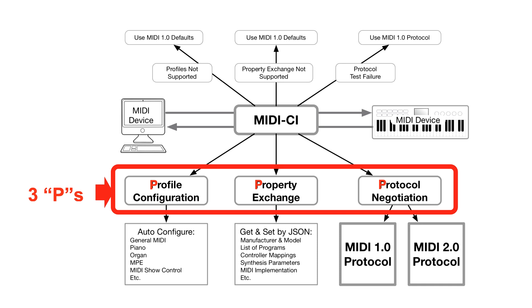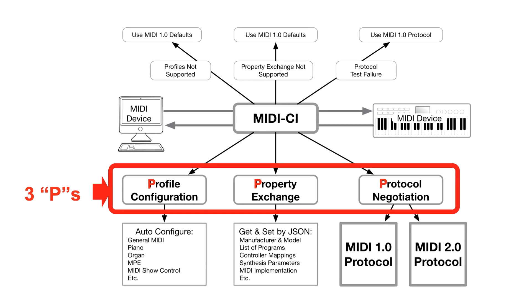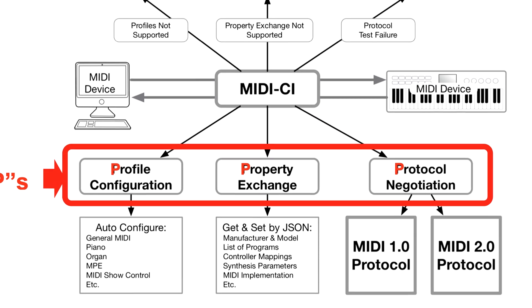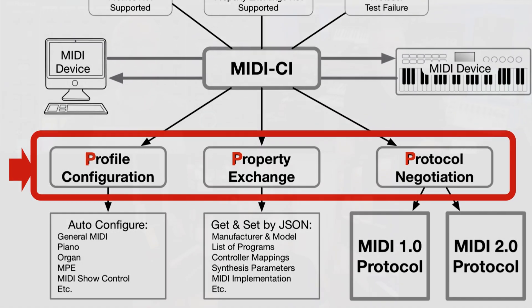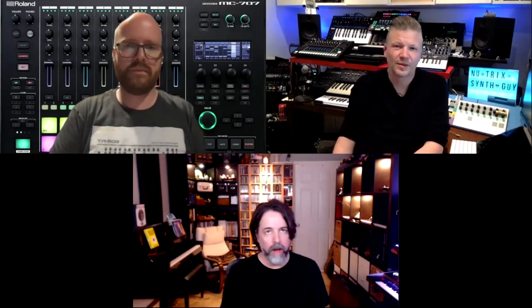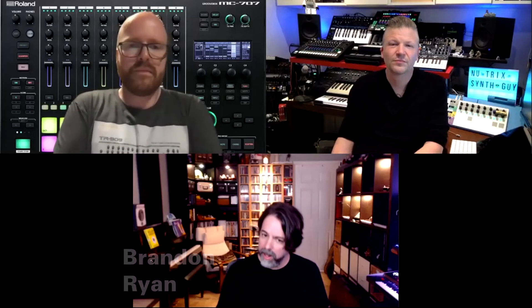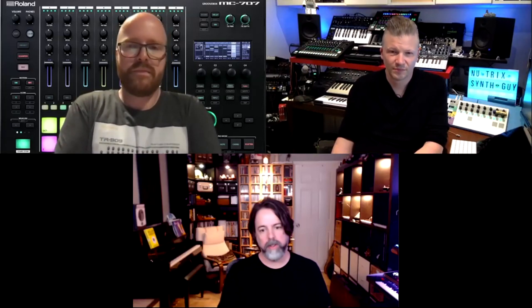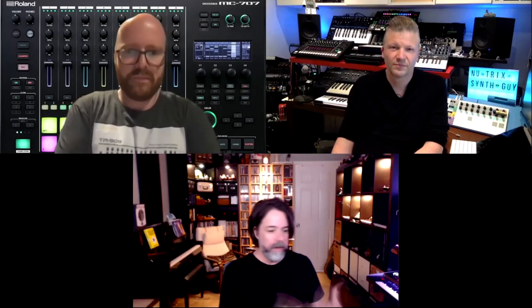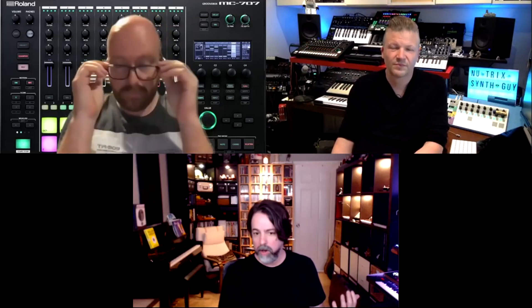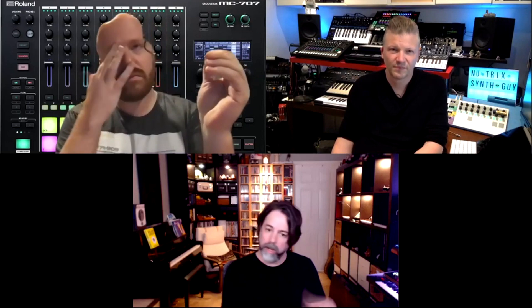MIDI CI has three Ps: profile configuration, property exchange, and protocol negotiation. Brandon Ryan with NewTrix explains why MIDI 2.0's two-way dialogue is a big improvement over MIDI 1.0's monologue. MIDI 1.0 is characterized as a monologue where MIDI 2.0 is a dialogue — you can get an answer from a piece of hardware, and then a DAW might configure it, pull up a patch list that it knows is in that piece of hardware, and already set up the controllers.